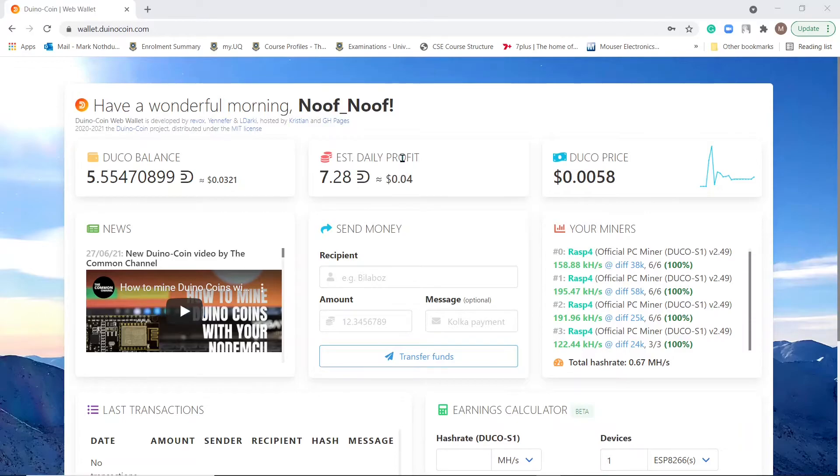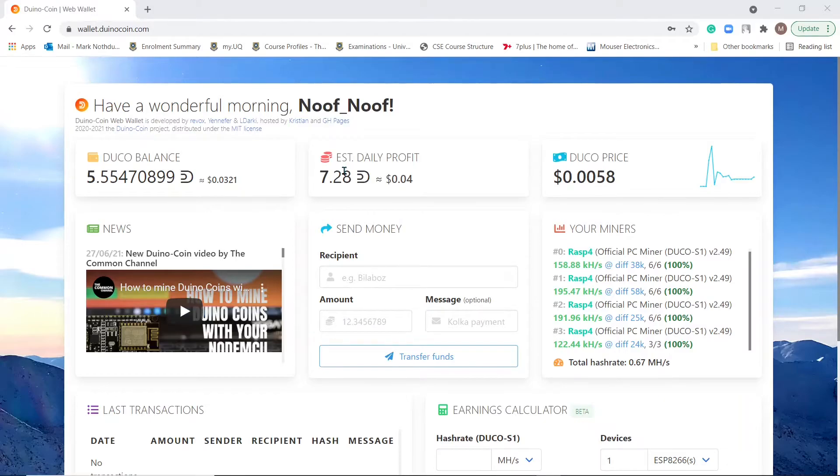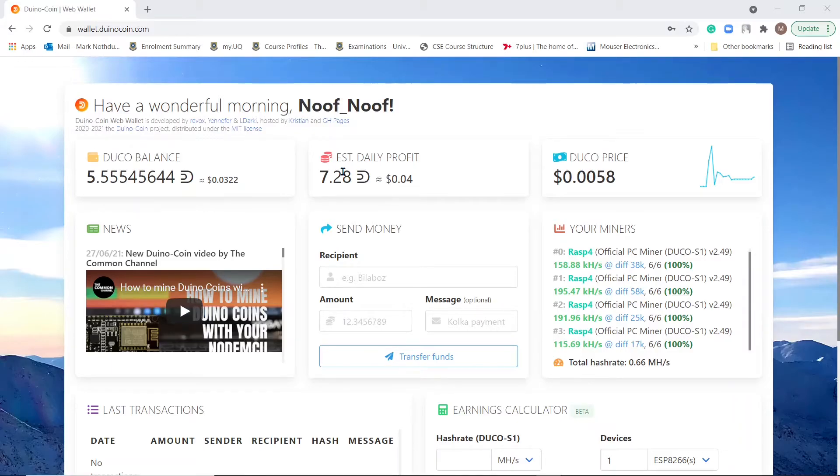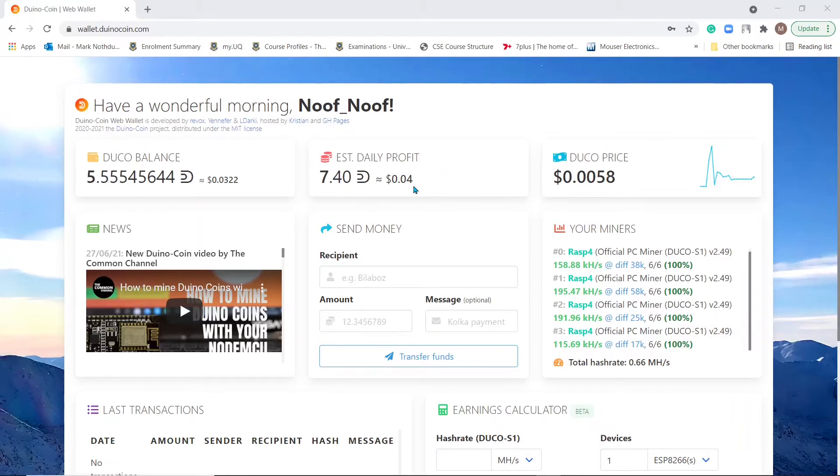So if you think about our electricity cost being about $0.17 per kilowatt hour, and the Raspberry Pi using about $0.12 kilowatt hours per day, we're looking at about $0.02 to $0.01 in profit here, which I mean is marginal.